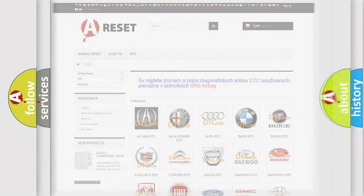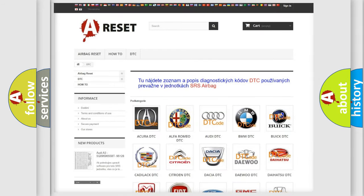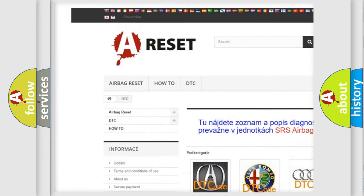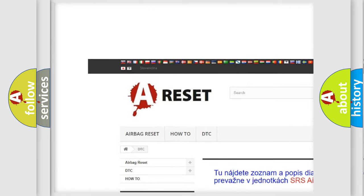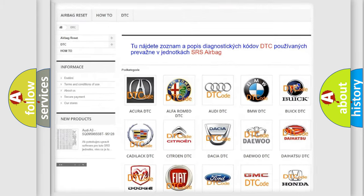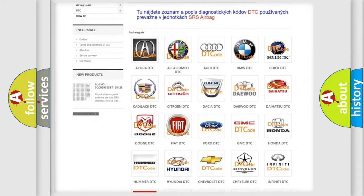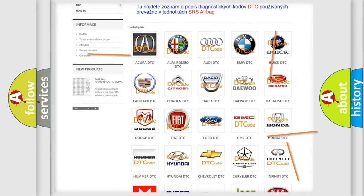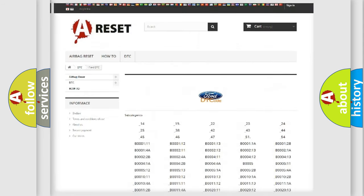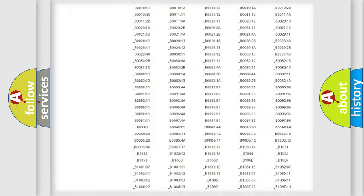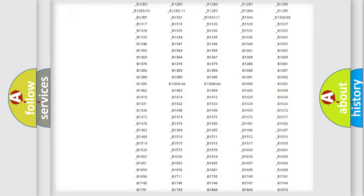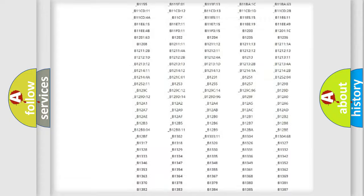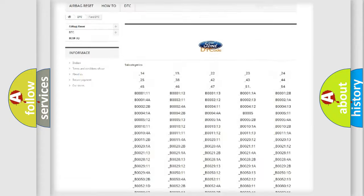Our website airbagreset.sk produces useful videos for you. You do not have to go through the OBD2 protocol anymore to know how to troubleshoot any car breakdown.